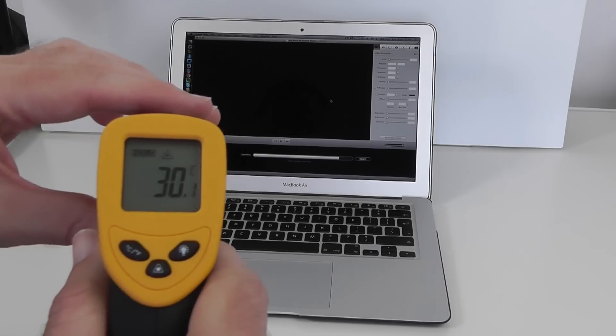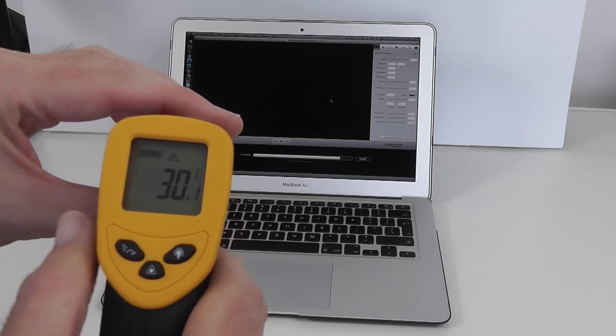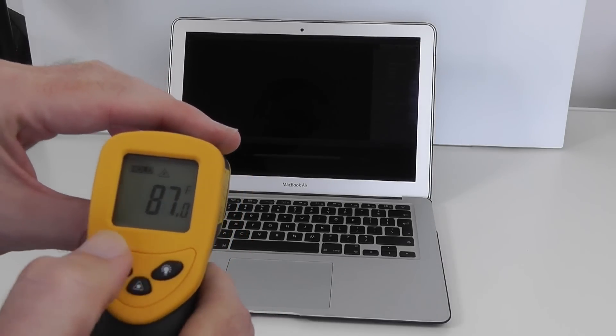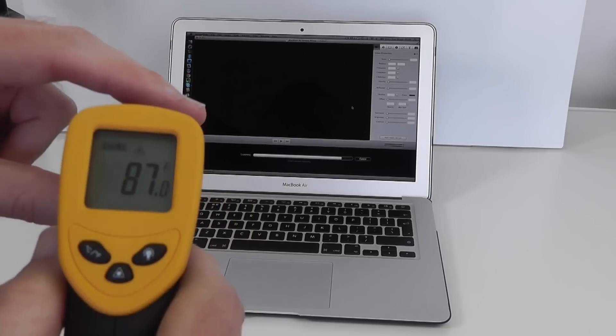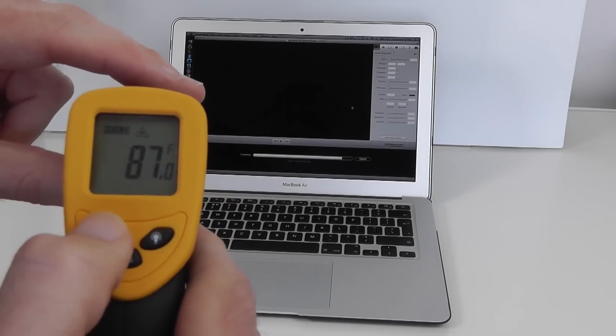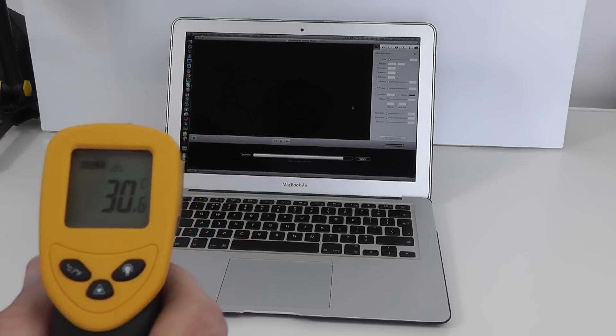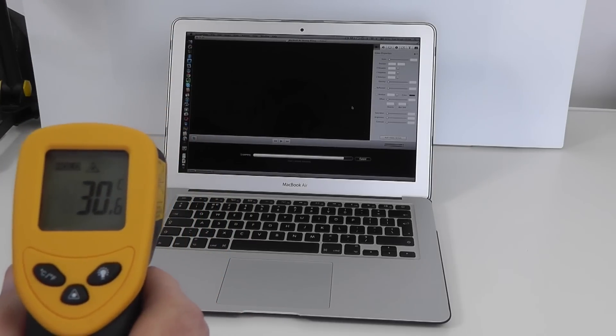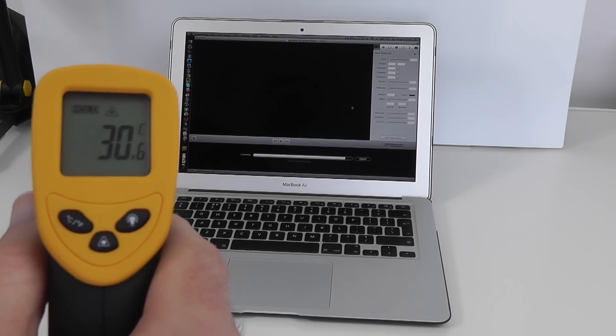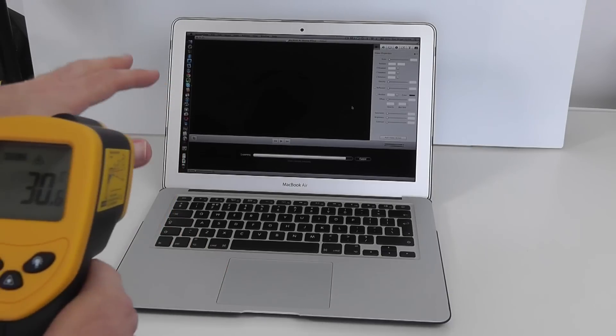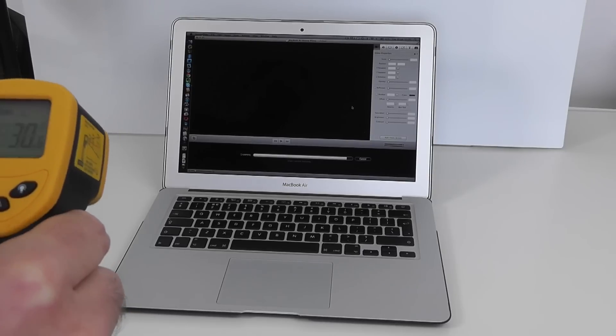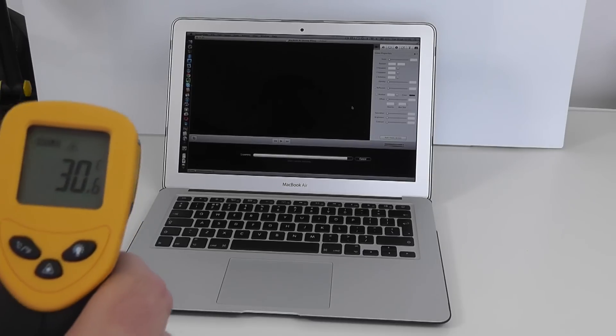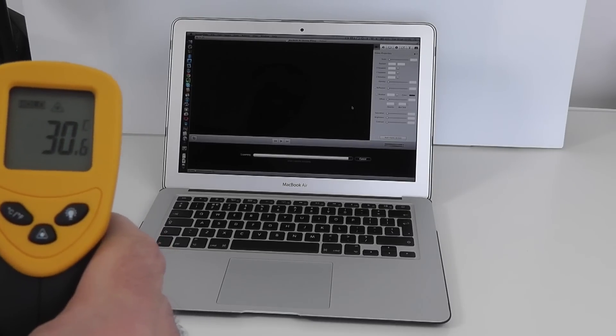In Fahrenheit that's 87 degrees. So it has gone up by over 2 degrees centigrade. We're just going to let this finish exporting and just do one more temperature reading. We're on 30.6 at the moment. So it's not terribly hot.